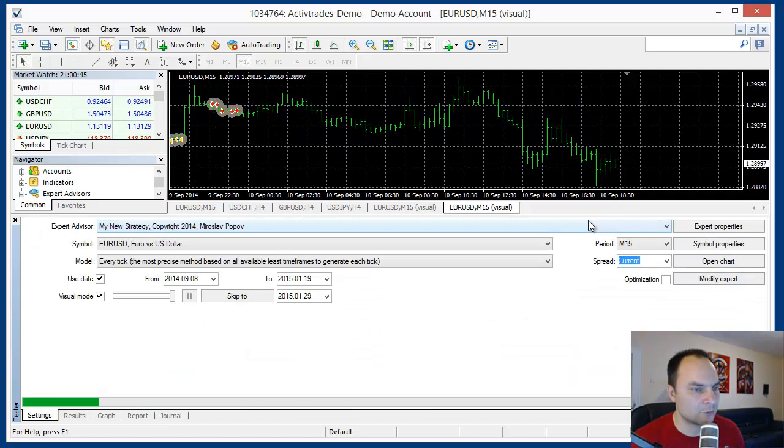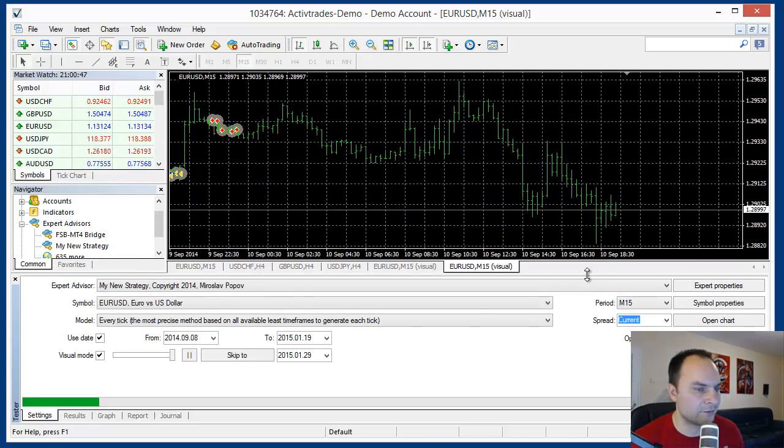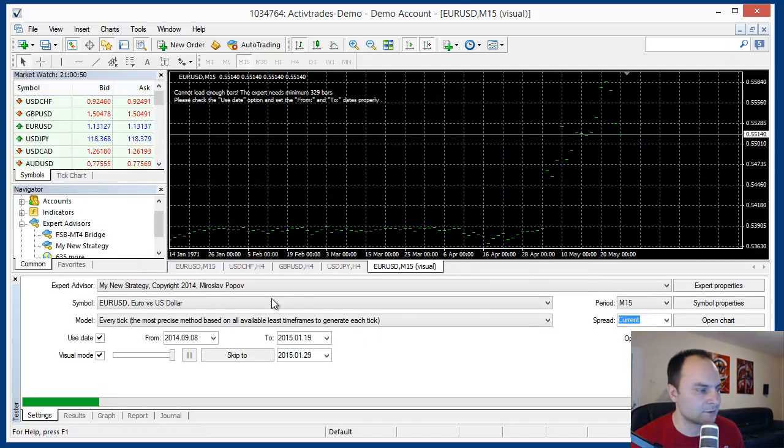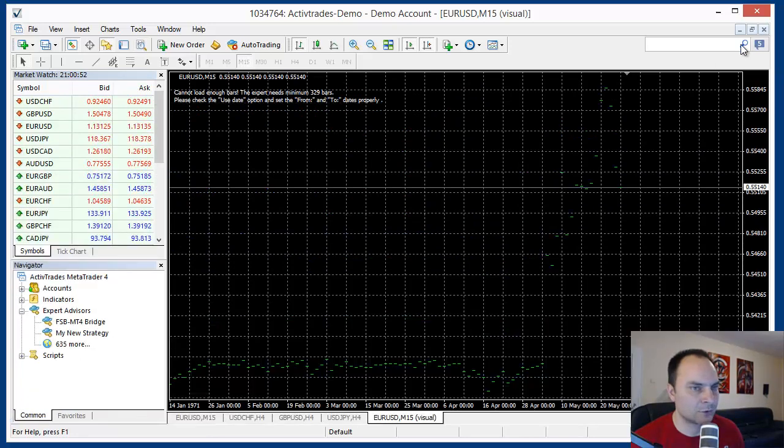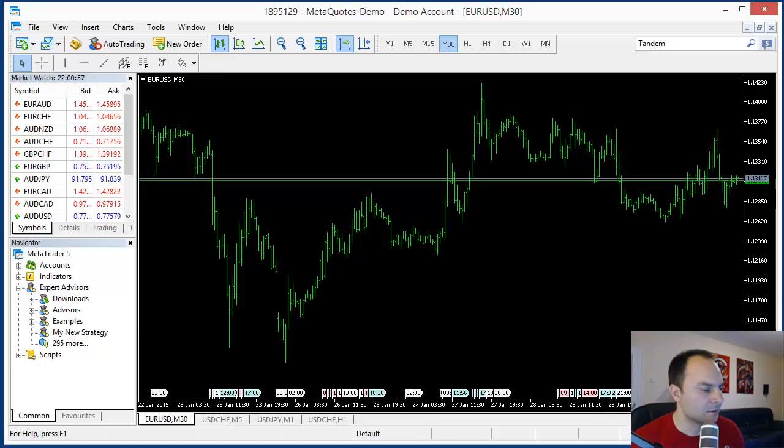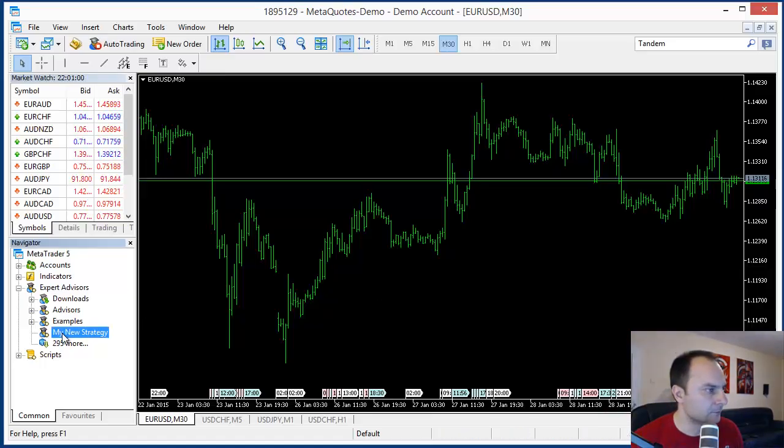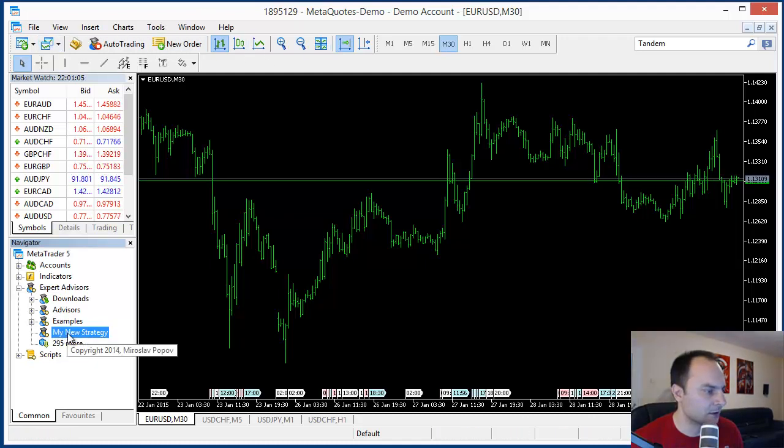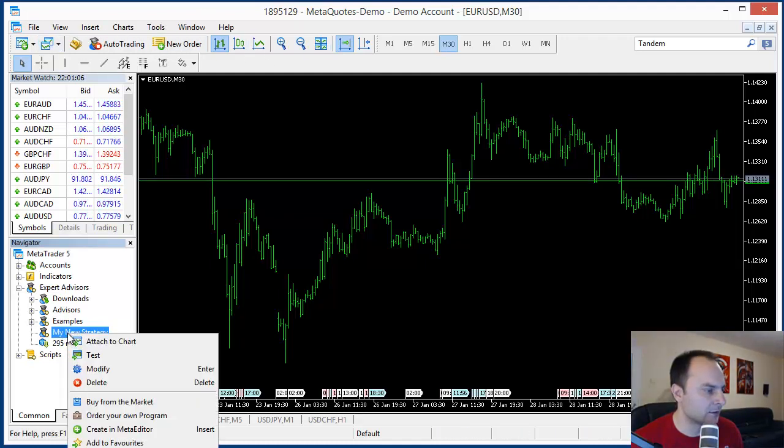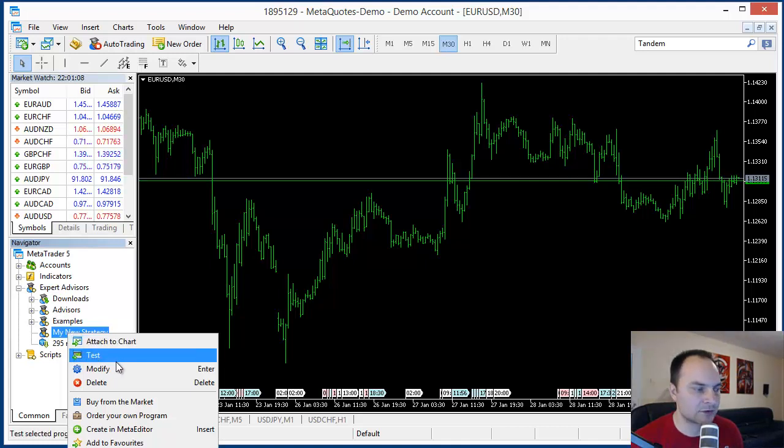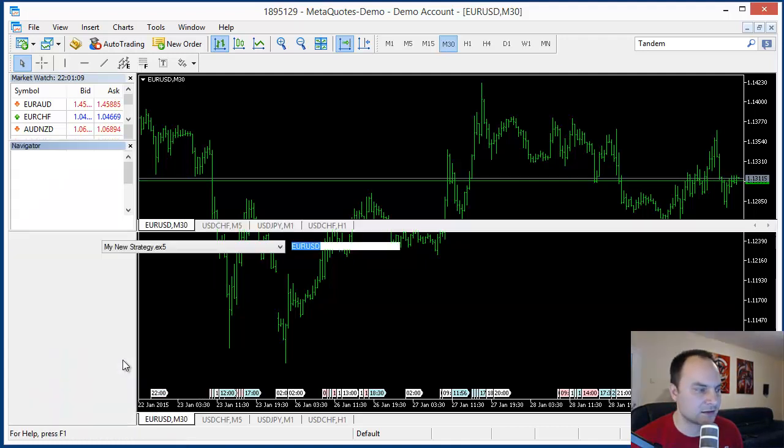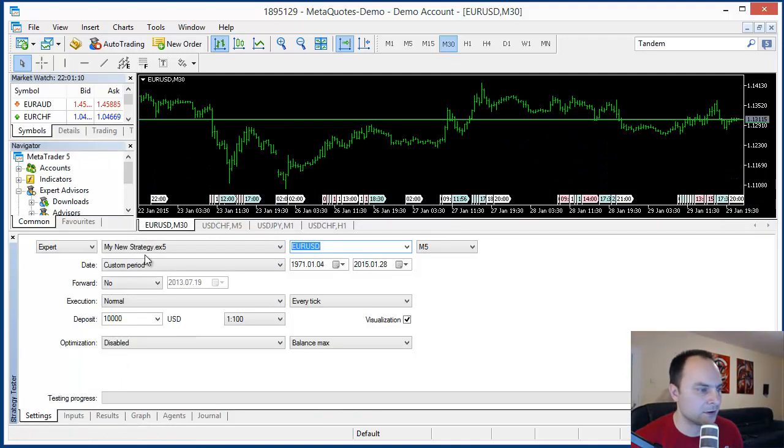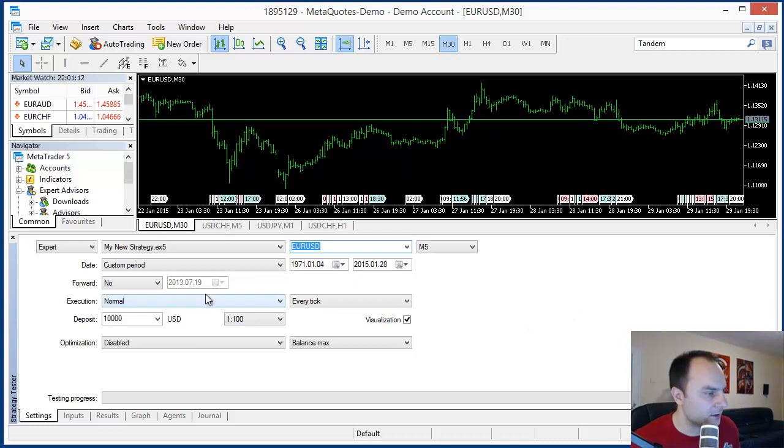And let's see how to do the backtest in MetaTrader 5. There is a small difference because the backtest is a little bit different. This is the MetaTrader 5. We don't have here a button for opening the backtest. But you can right click on the Expert and choose Test.